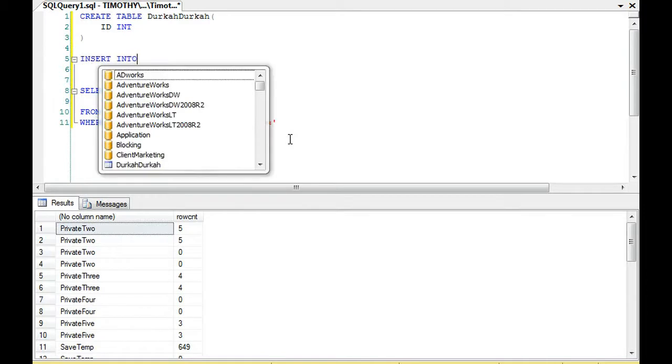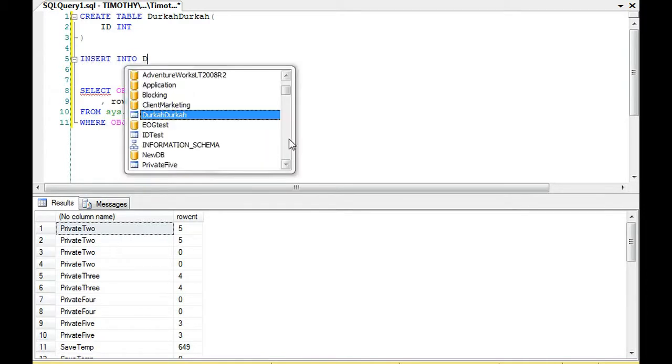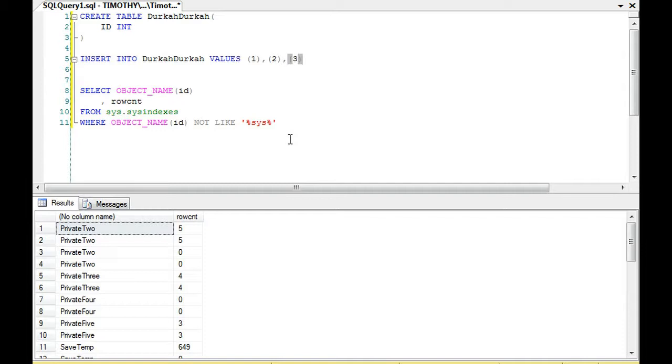So we can create a table called DurkaDurka, and we can insert into the table, and we'll insert two values. And then we'll see, without updating any statistics, without updating anything, will it appear here? In other words, how accurate are these data?